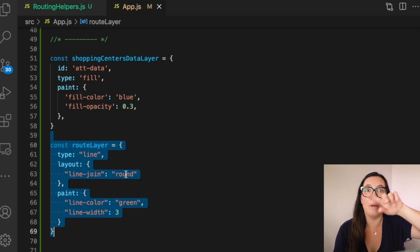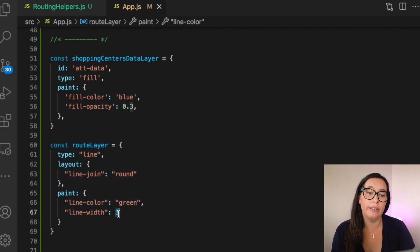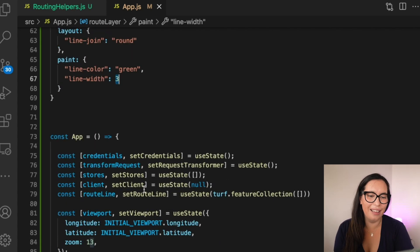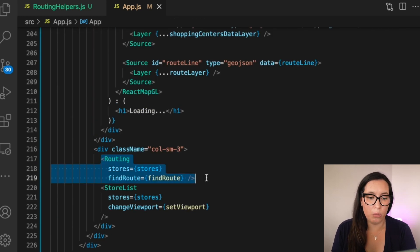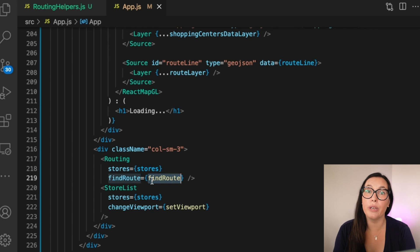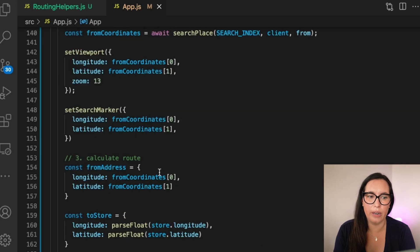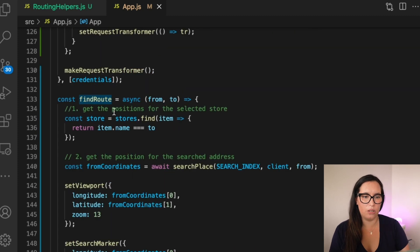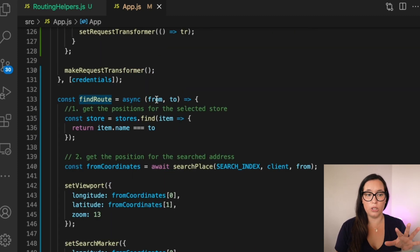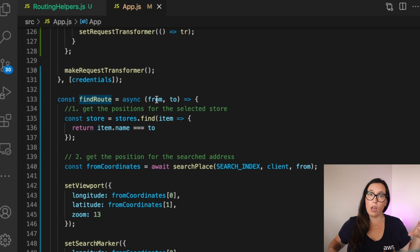We also add a couple of constants — the search index name and the route calculator name from your clipboard. Then we define a new route layer configuration: for the shopping centers we used a fill layer, but this is a line layer — a green line that will show the route from point A to point B. You can paint it whatever color you want. We wire up the routing component with the findRoutes method.